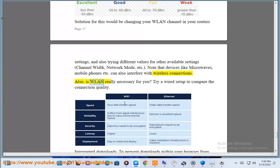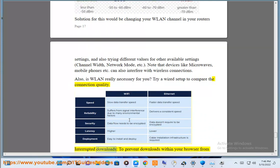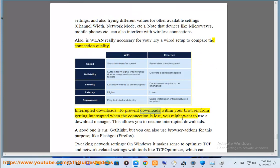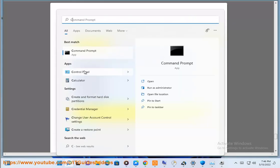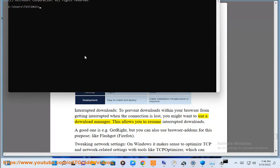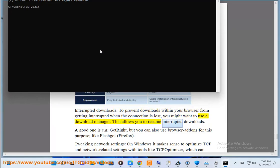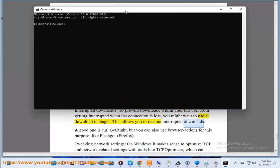Also consider: is WLAN really necessary for you? Try a wired setup to compare the connection quality. Interrupted downloads: to prevent downloads within your browser from getting interrupted when the connection is lost, you might want to use a download manager. This allows you to resume interrupted downloads.